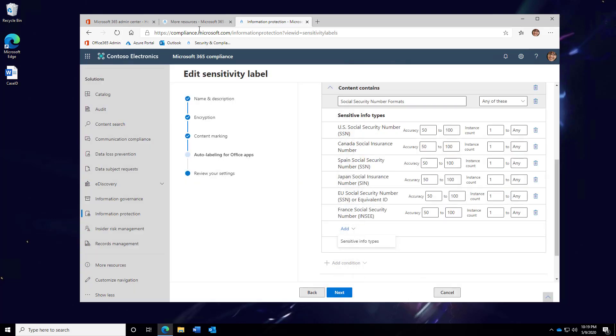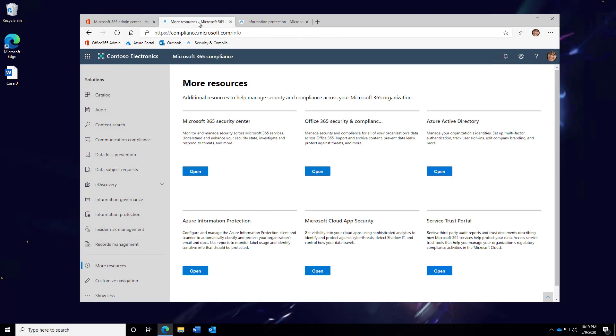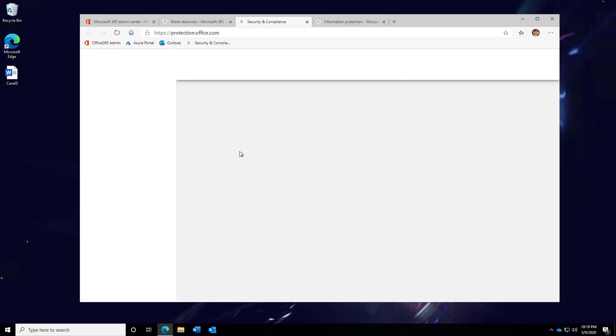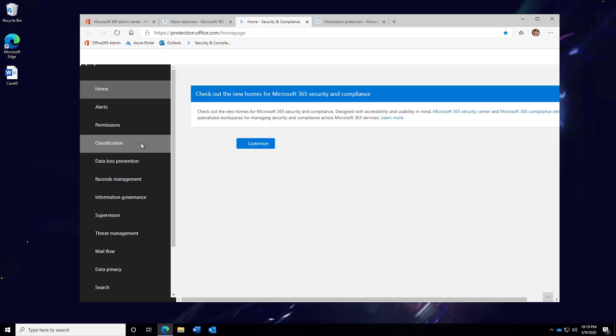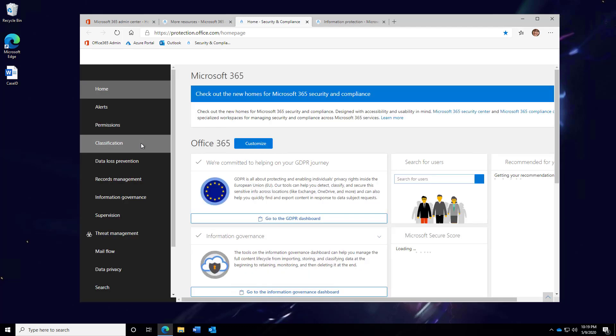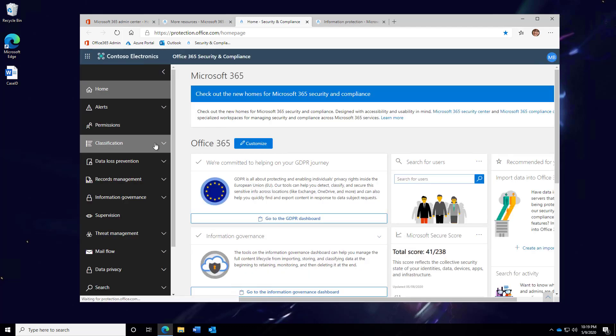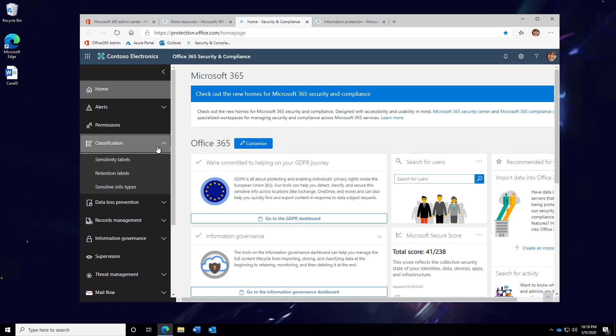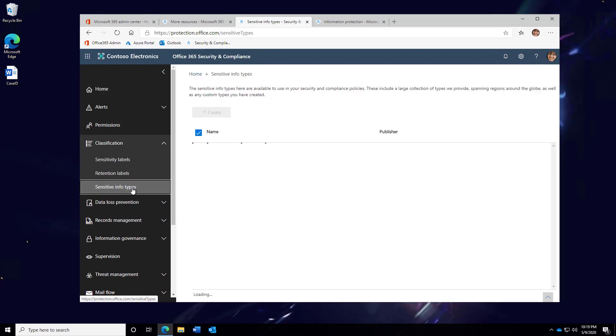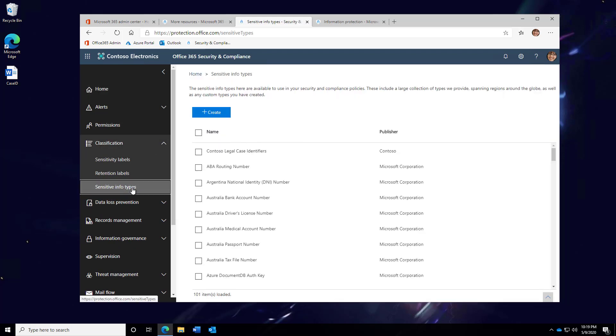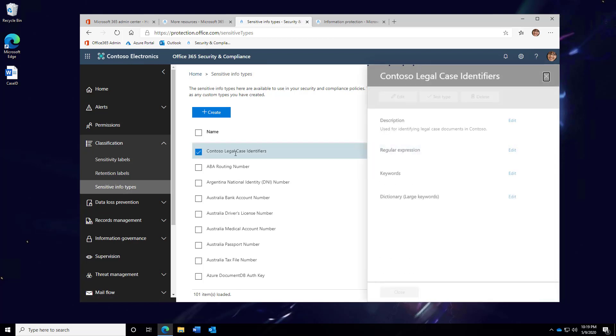How I did that was by going over here and opening up the Office 365 Security and Compliance Center. From here, I open up the Classification Area and look into Sensitive Info Types. These sensitive information types match the list we just saw in the Classification Label Area. And here is the label that I created.